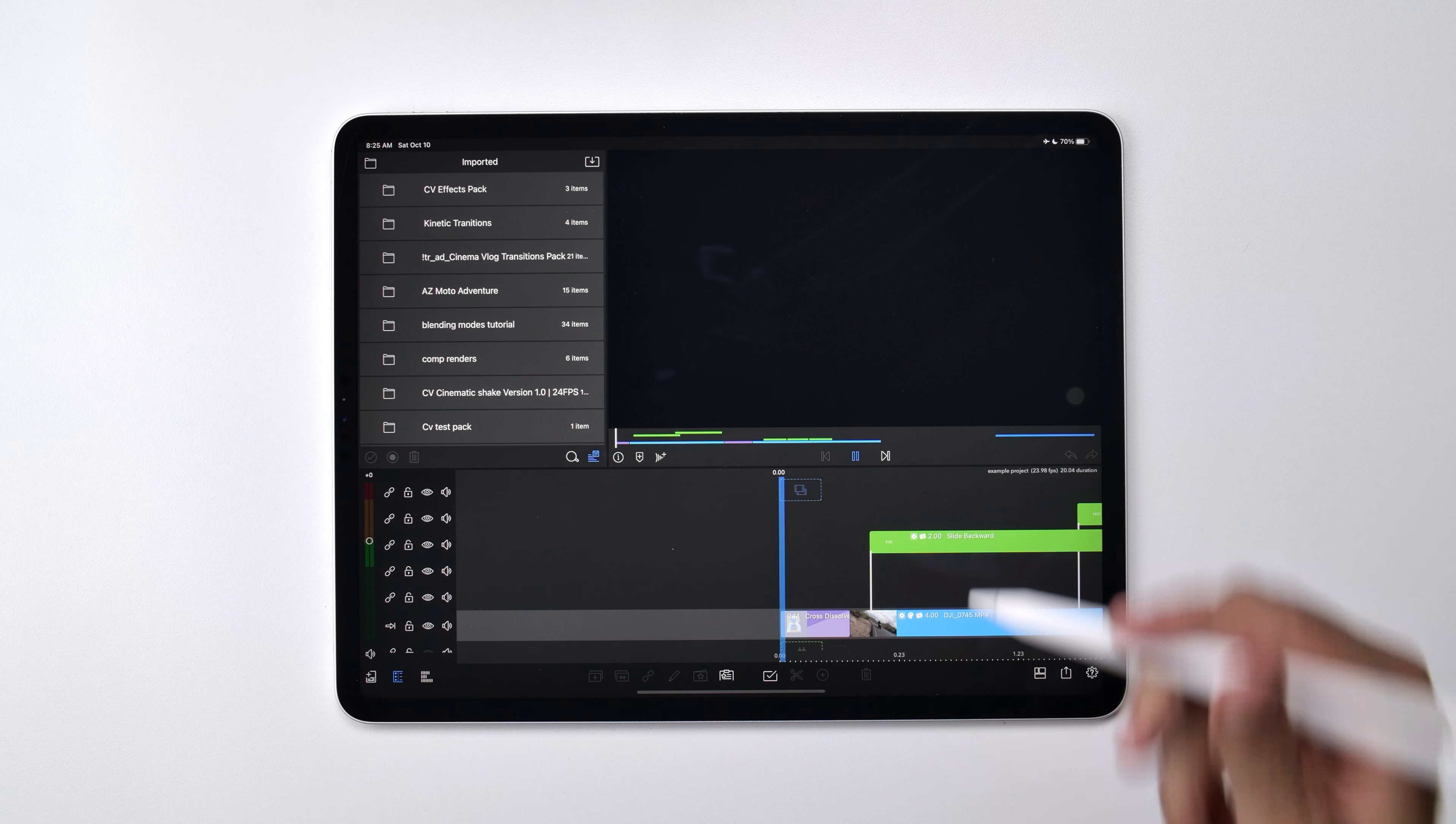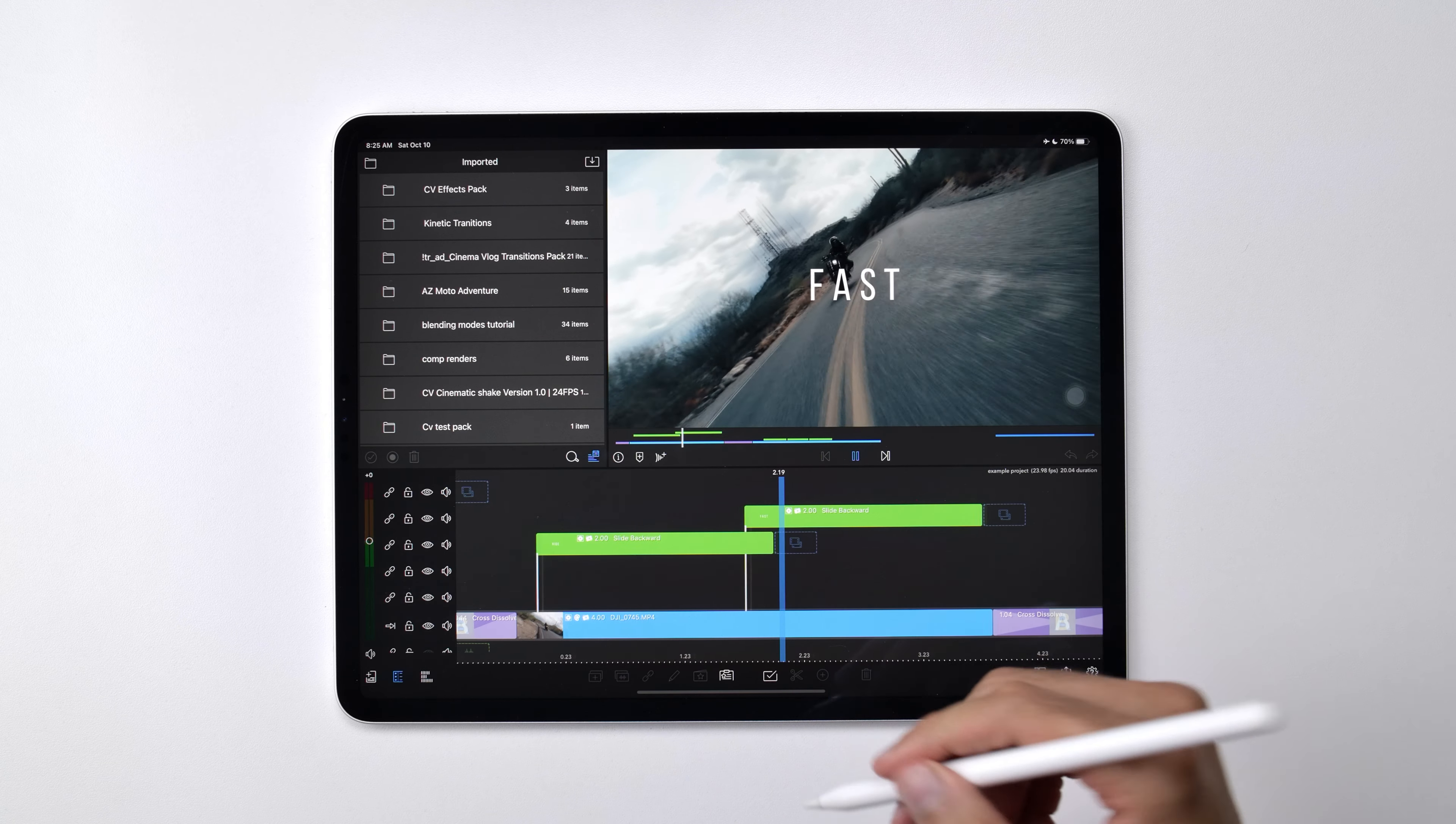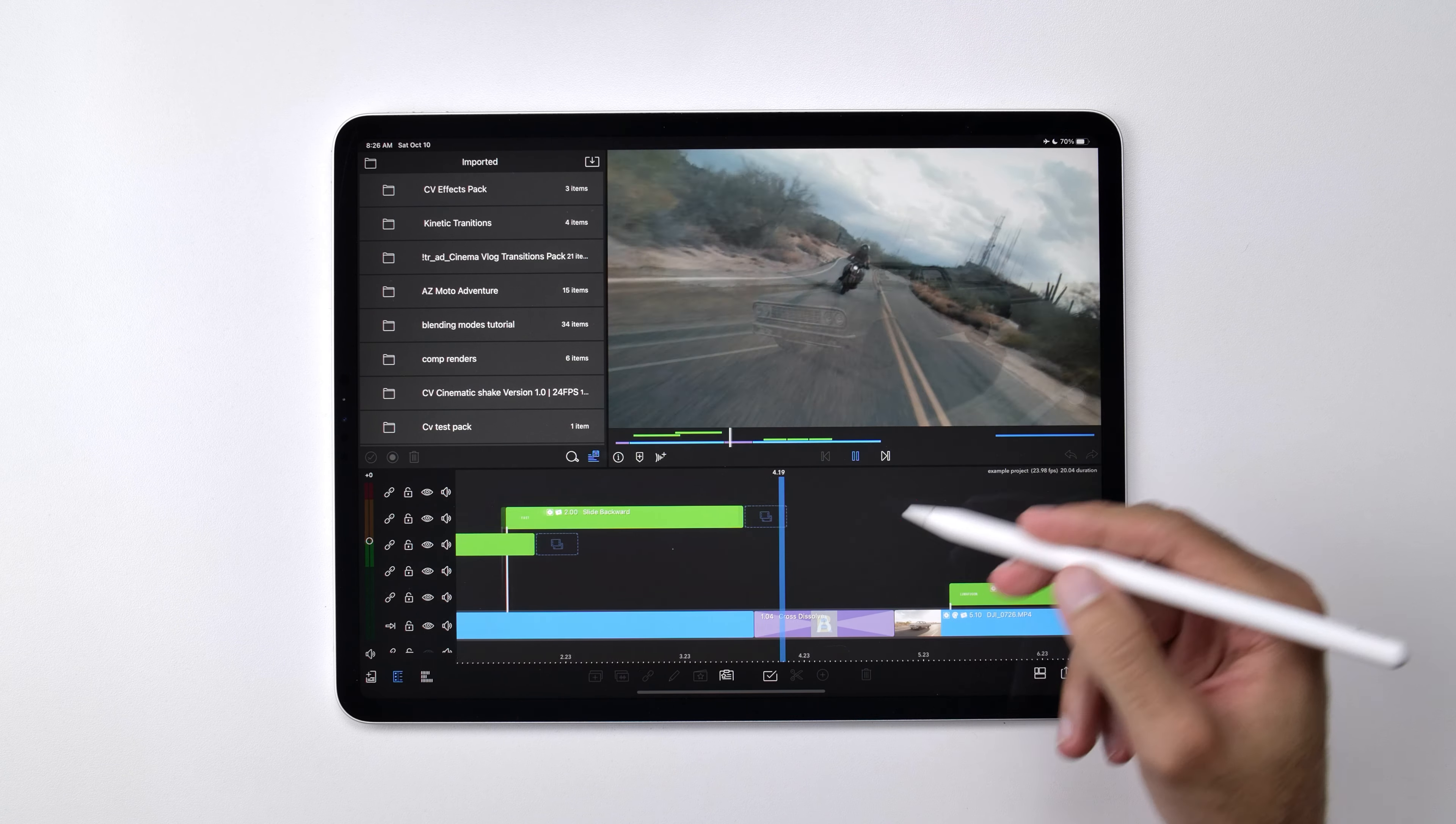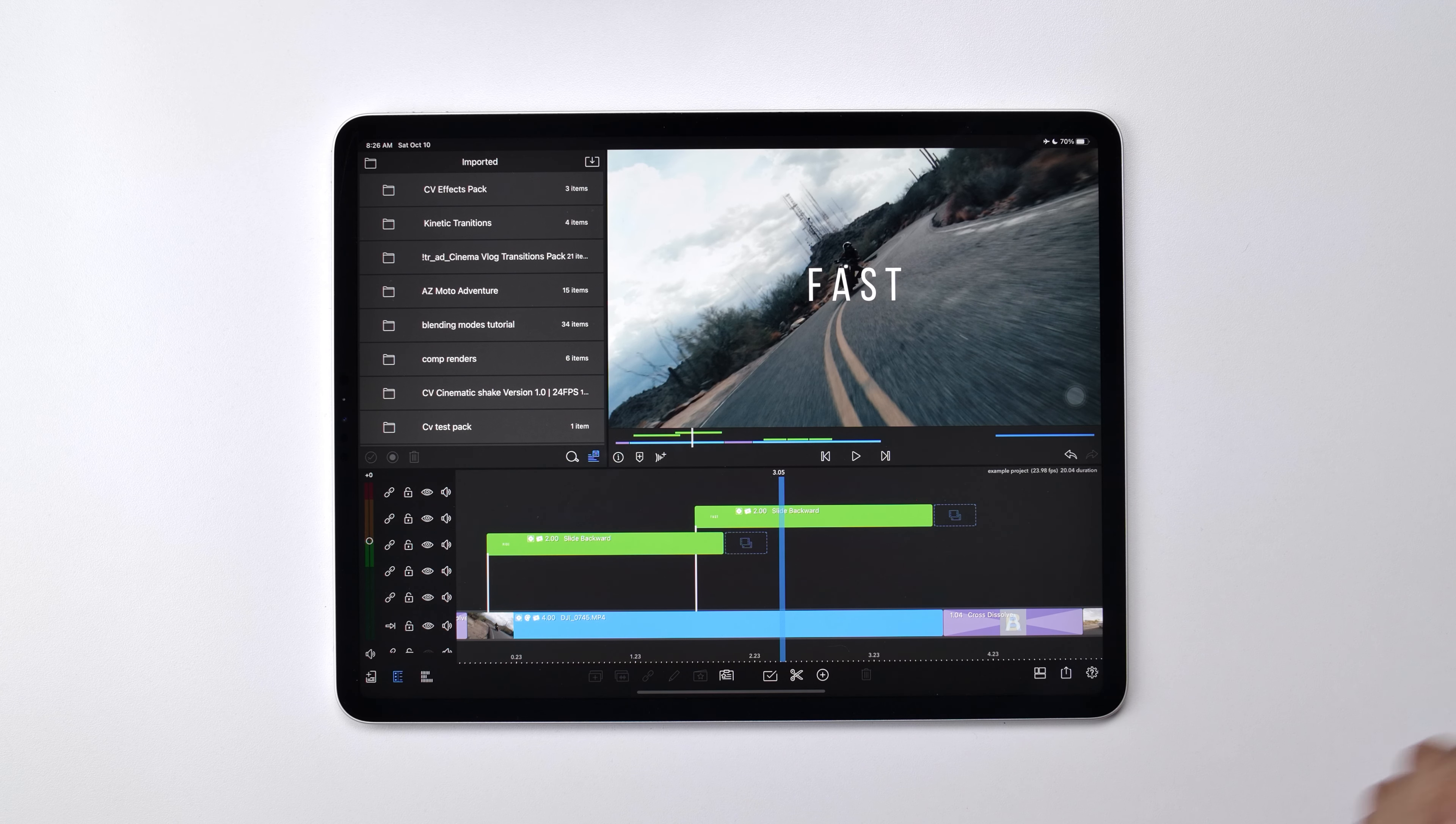So hopefully now you see how you can take something simple like text or a graphic and really bring it to life with these transitions and text animations.